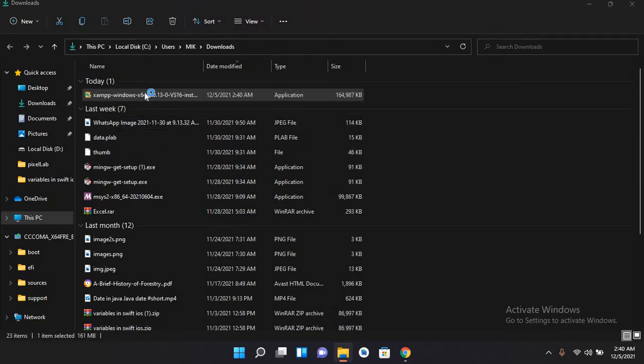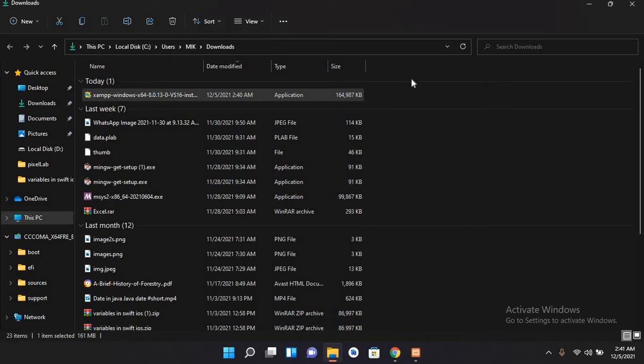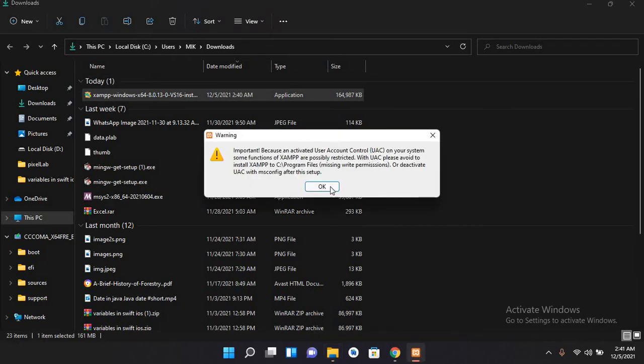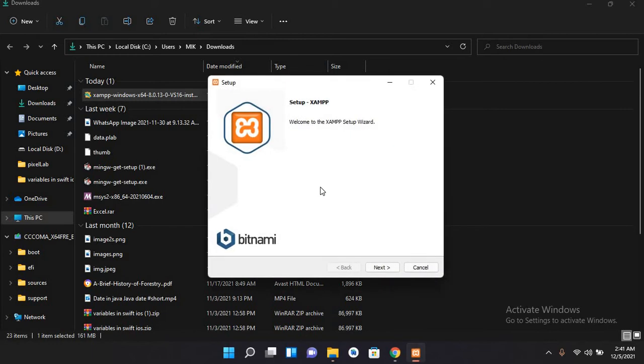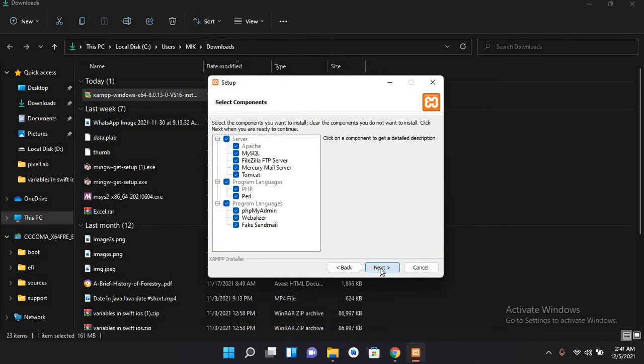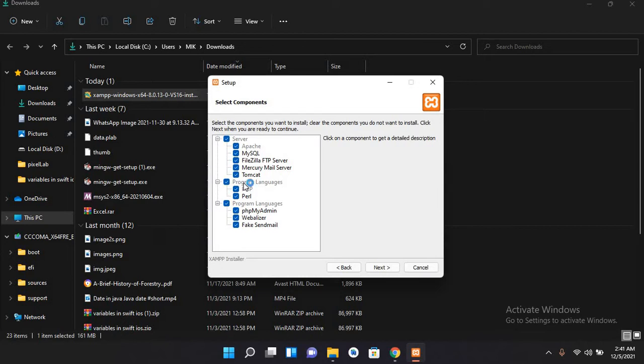Now I'll double-click on this to run this. So now this installer is running. I'll click OK here and now I'll click next. You can select between the services that you want to install with your XAMPP, so I selected all the services and now I'll click next.